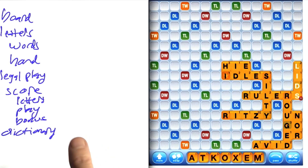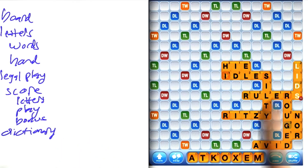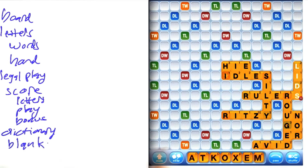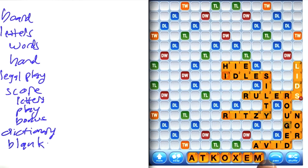Somewhere behind the scenes there's a dictionary, and all these words are in the dictionary, and other combinations of letters are not. Not shown here is the notion of a blank tile. Part of the hand might be a blank that isn't indicated as any particular letter, but you're free to use it for any one — similar to the way we had jokers in the game of poker.